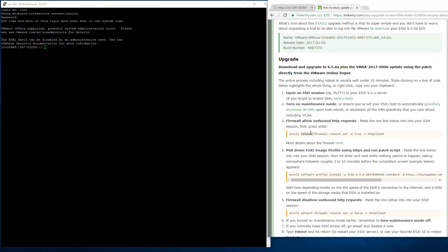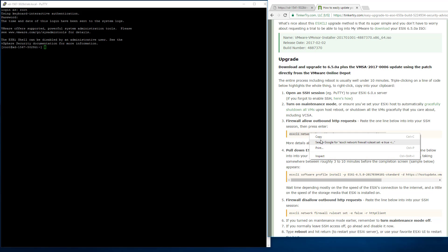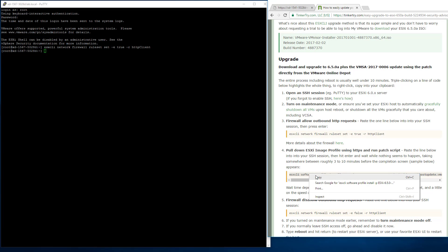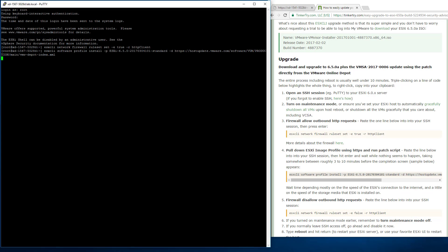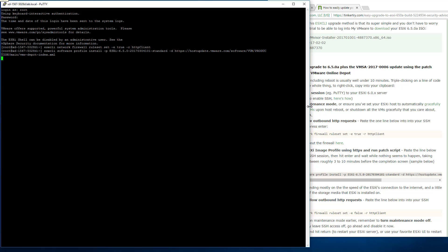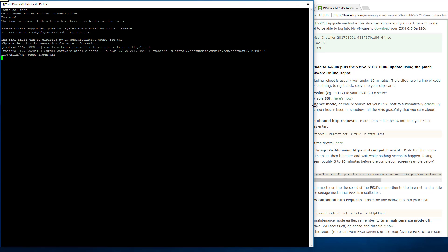And triple-clicking on the line of code gets the whole thing highlighted. Then right-click, copy, and then right-click, paste. It's that easy. So I'm going to, again, just politely point out that you want to have done all the prereqs, including shut down any VMs or any workload that you care about on this host. Why? Because you are going to reboot it.